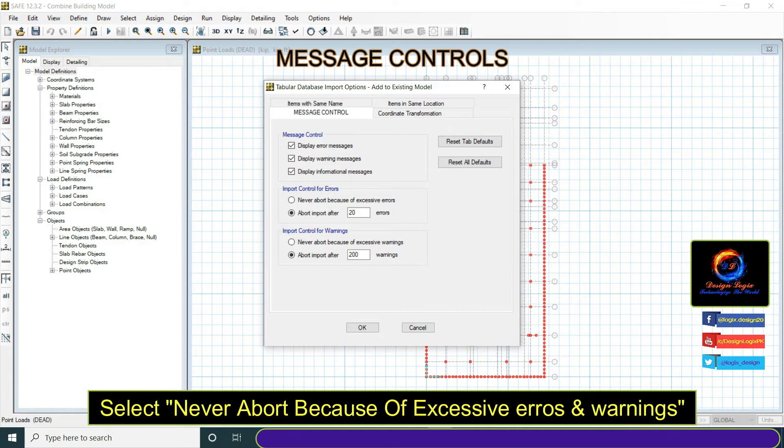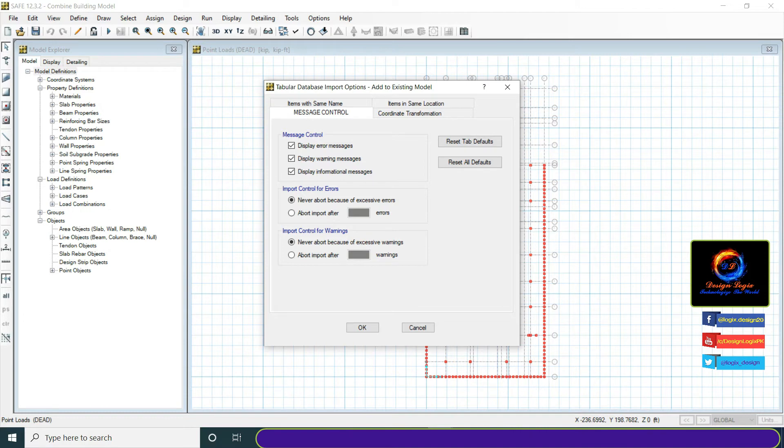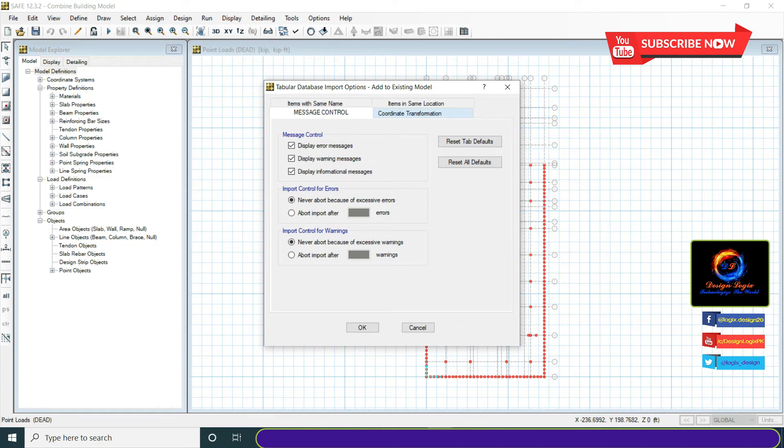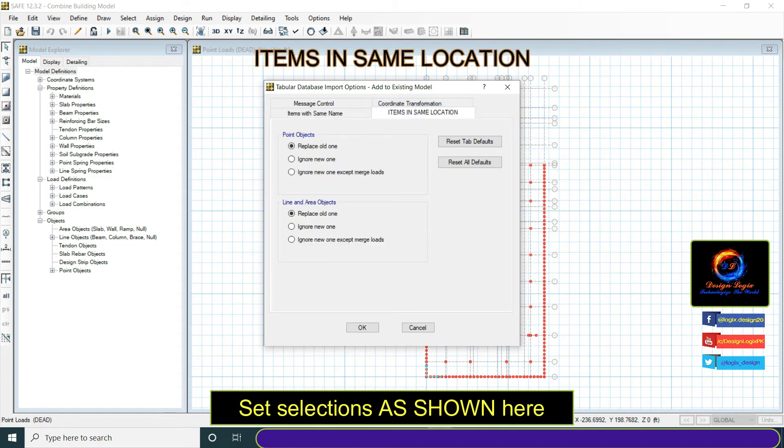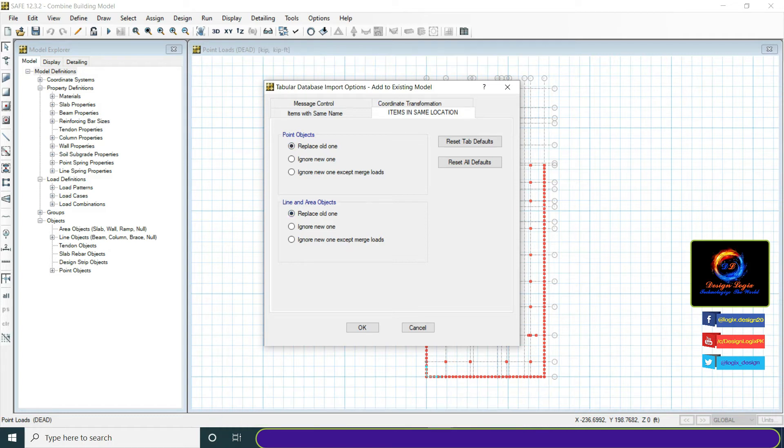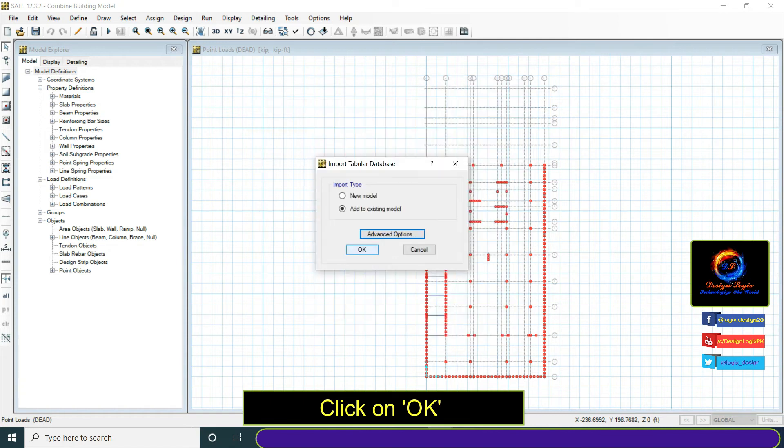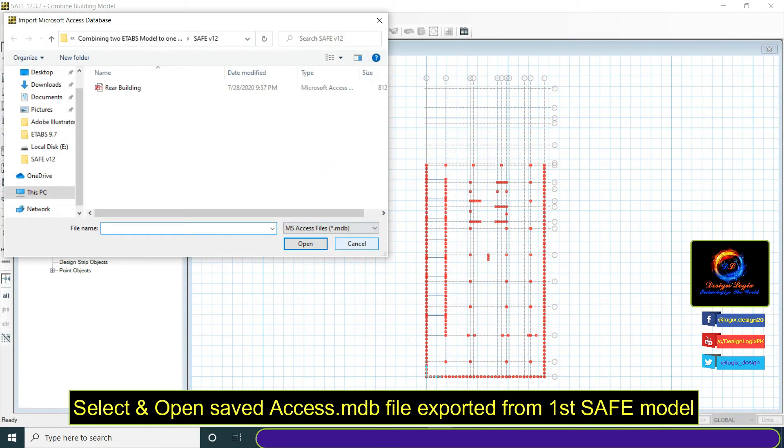Select never abort because of excessive errors and warnings. We will check errors and warnings if any manually. Click on OK. Select and open saved Access .mdb file exported from first SAFE model.